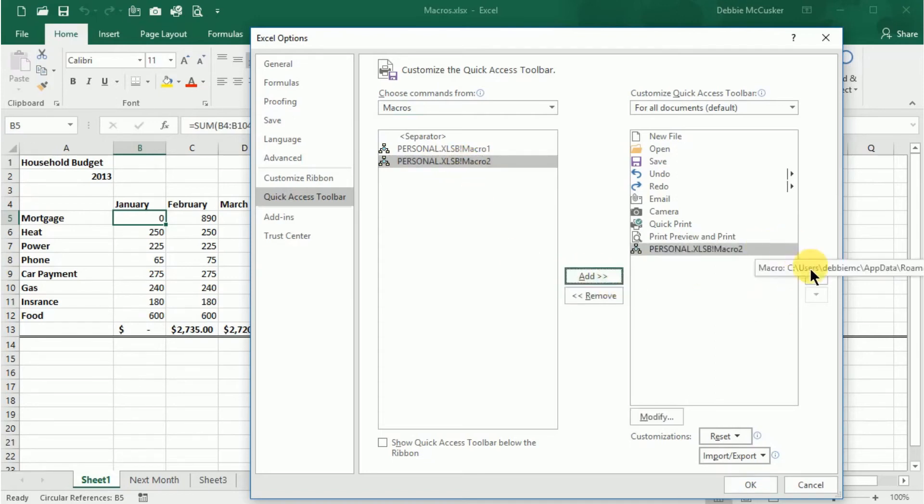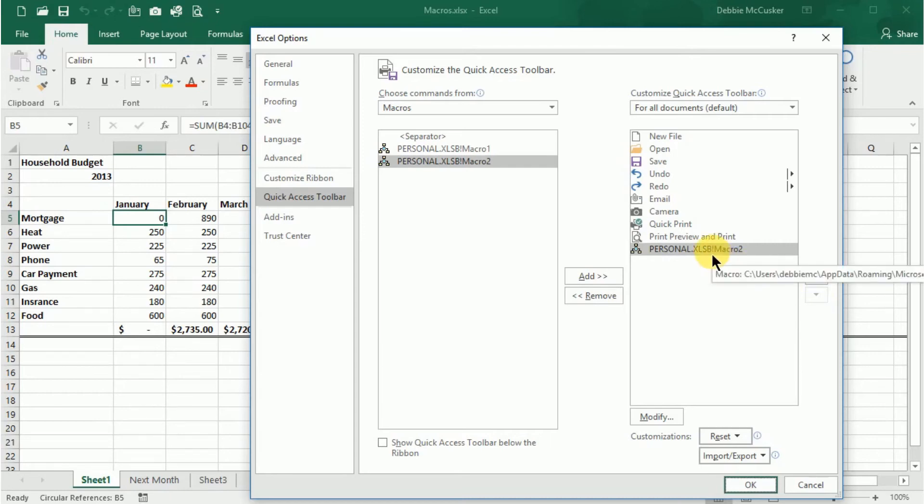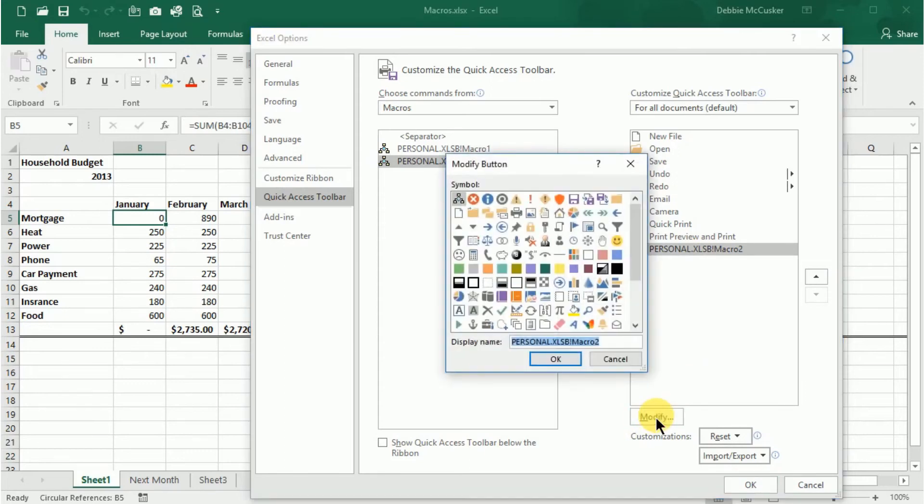As usual, you can use your arrows to move it up or down in the list, which will move it left or right on your Quick Access Toolbar. If you'd like to modify the name of the macro, select Modify. In the Modify button dialog box, you can choose an icon to show on the Quick Access Toolbar. You can also modify the name.